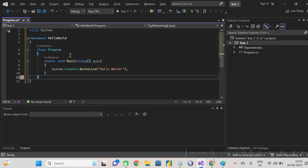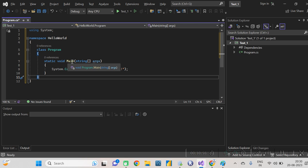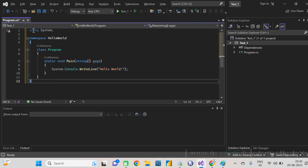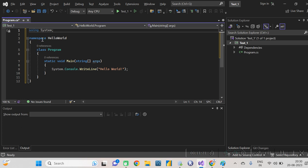Each class has one main method. The main method always appears in C# — whenever you write a class you should define one main method. When you run the code, C# first searches for the main method, and when it finds it, it executes all the code written inside that main method.